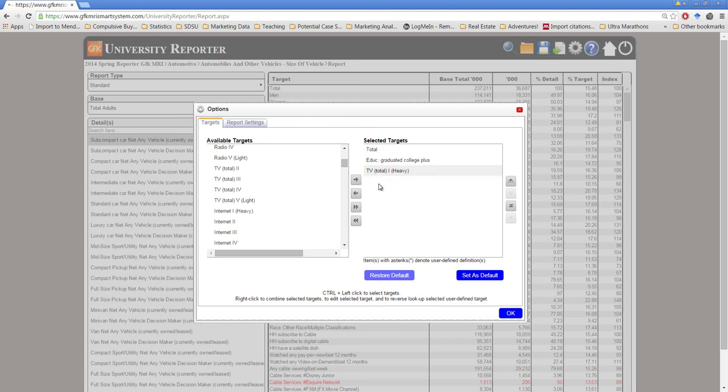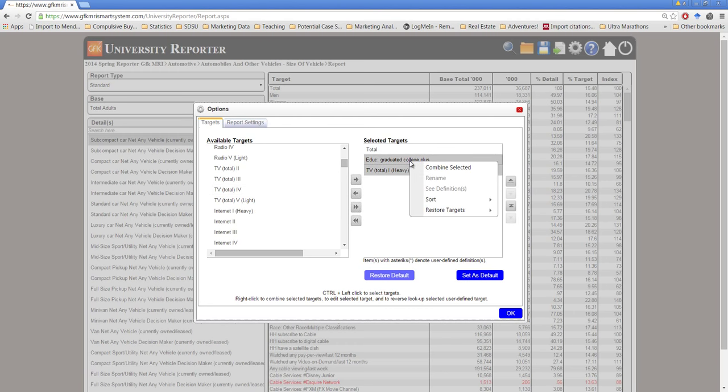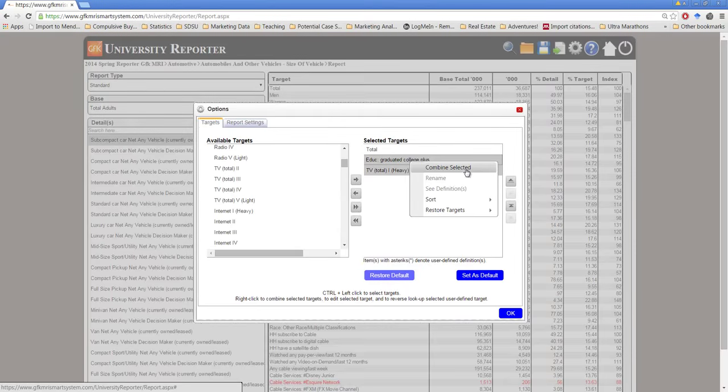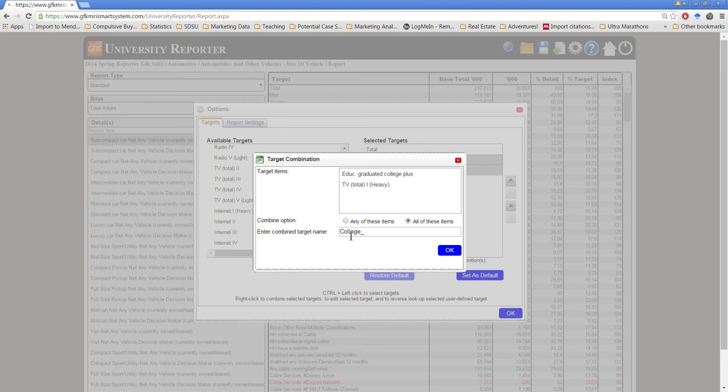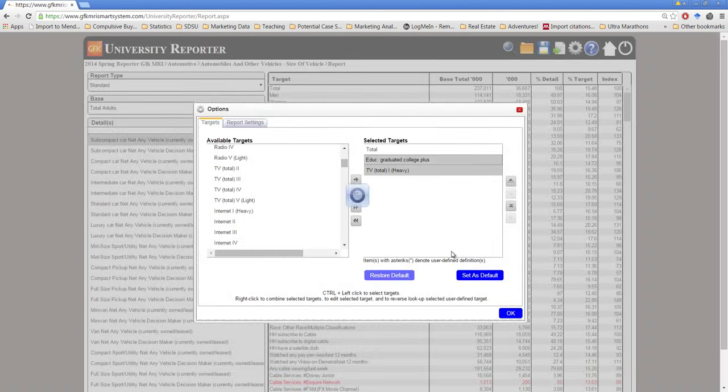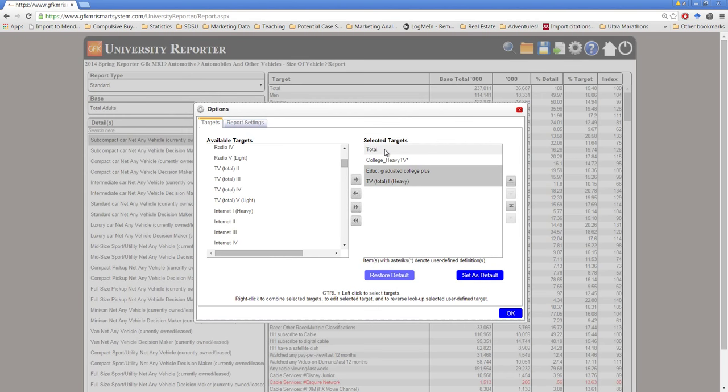Now another thing I would like to find out is, are people who have a college degree or better and watch a lot of TV the kind of people who are likely to be subcompact car drivers. Right now I can't combine these two. But if I select both of them, that was holding the control key to select both, and then I right clicked, I can combine these selected into a target combination. And for my combine option, I want somebody who is both college educated and, so all of these items, and is a heavy TV watcher. I'll give this group the name college heavy TV. Select OK.